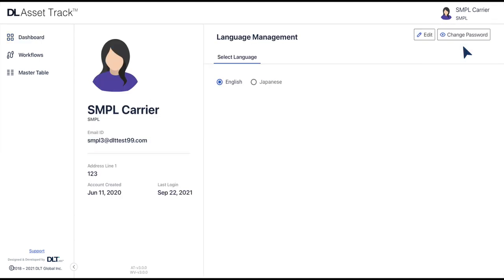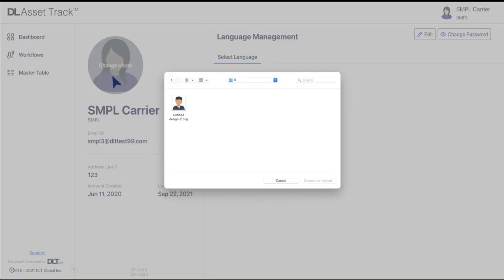After you click on the profile picture section, you will see the change photo option. Now click on the change photo option to select the picture from your device.